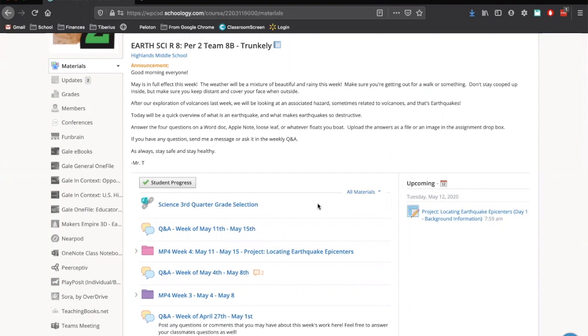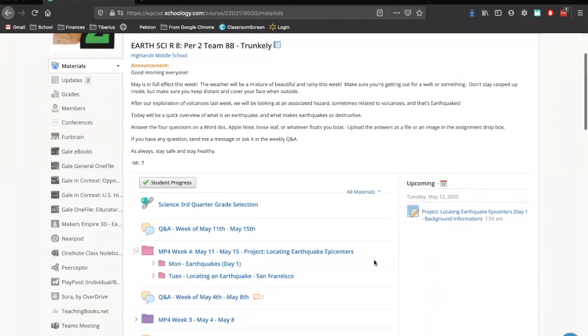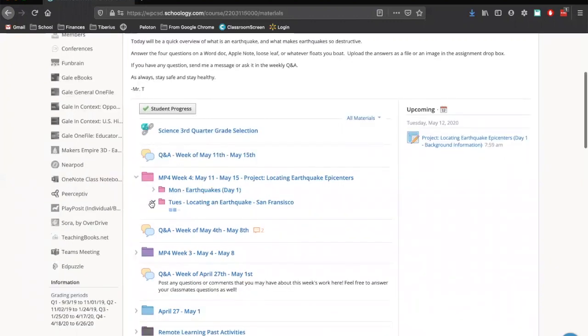The great thing about an earthquake is that you can figure out exactly where it happens if you have something called a seismograph from three different locations. So we're going to look at an earthquake today. We're going to open up this week's folder and go to Tuesday and locating an earthquake in San Francisco.